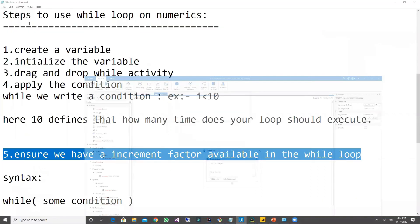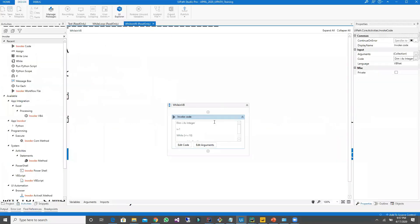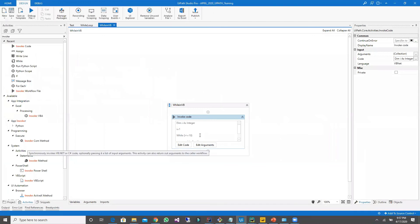Let me run this. 2, 3, 4, 5, 6, 7, 8, 9, 10. Yeah. So like this, I can execute my while loop in VB.NET.